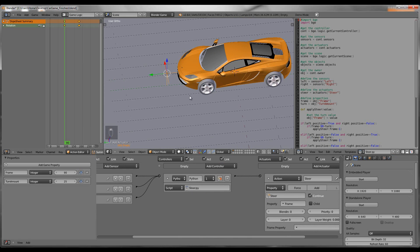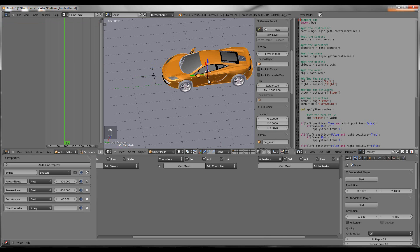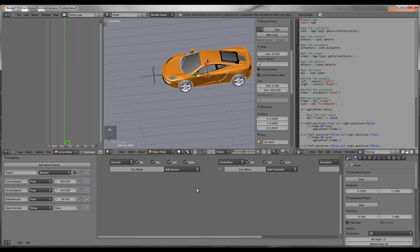Name the Empty — I'm going to name it Steer. Then go to your car and in the Steer Controller property, enter the name of what you named that Empty. I named it Steer. Now it's going to add the logic to the car.